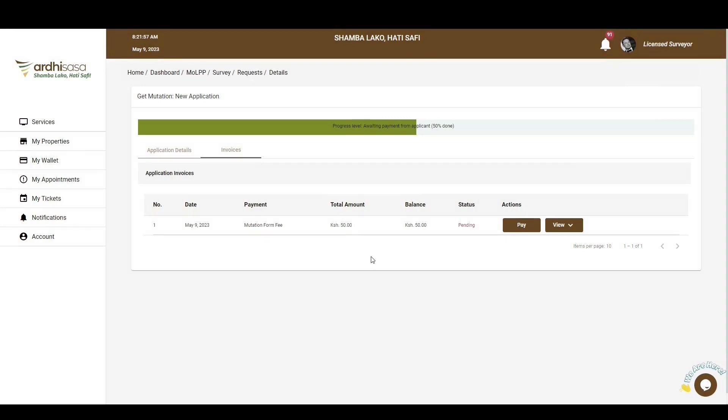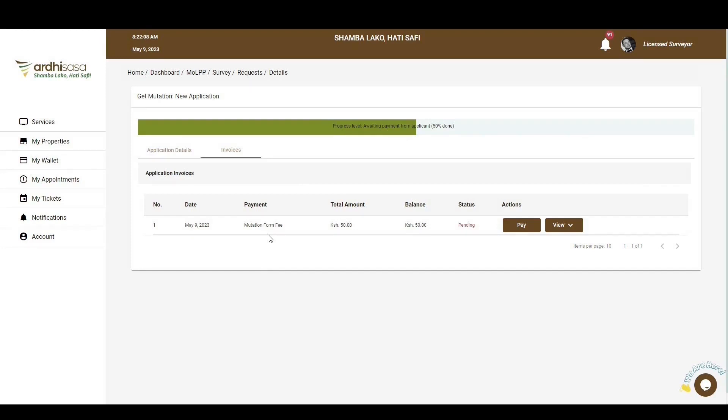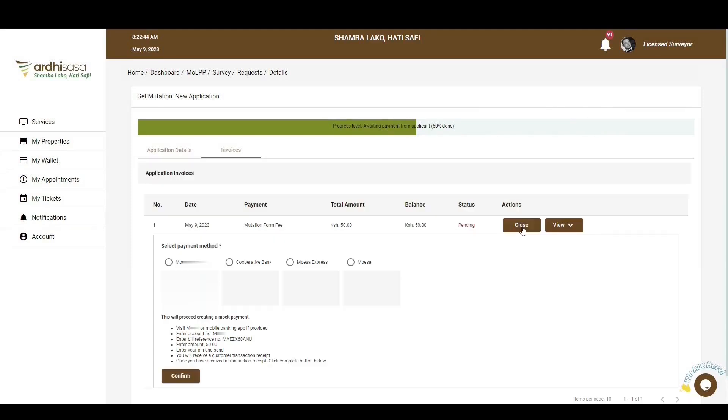As is featured in the FAQ section, one of the requirements needed to facilitate this application process to fruition is the payment of the mutation form fee. This is a fee that is paid to the Ministry after the submission of the application. This payment can be made by either the license surveyor or the proprietor. As such, you'll navigate to the invoice section, click on the Pay button, and you'll be provided with the available methods for payment as well as the procedures to be used.